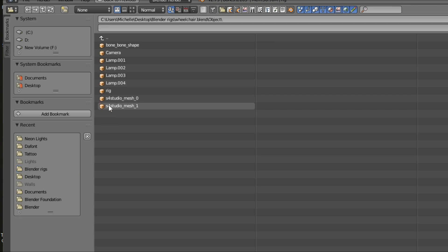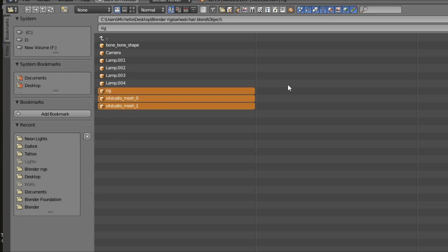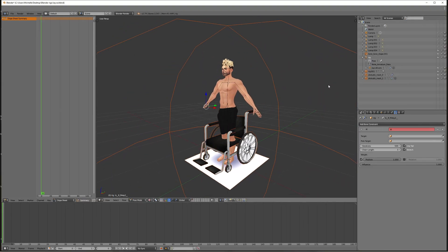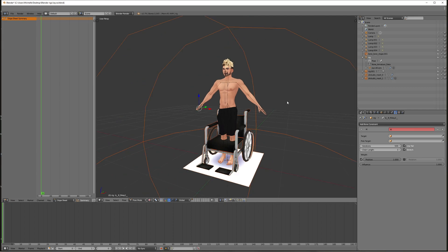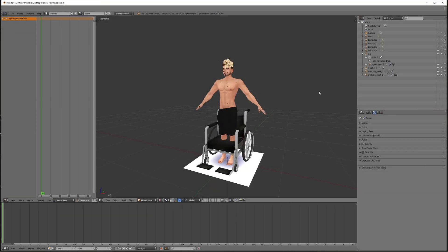Hit Object, and if you just left-click and hold, you can drag up. We're going to import these bottom three and hit Append from Library. Now we've got the wheelchair in here. This orange thing around it is the bone shape, which we don't need — it just gets in the way. So we're going to click on it, right-click and delete. And now it's gone.